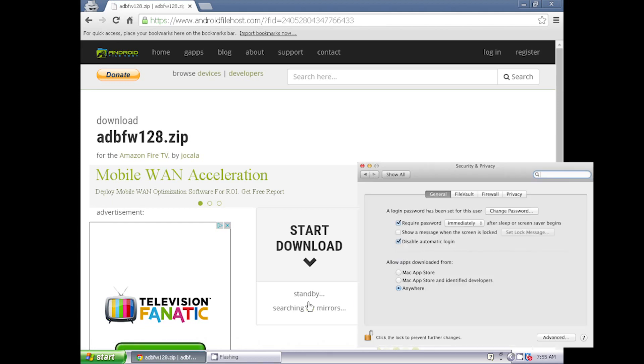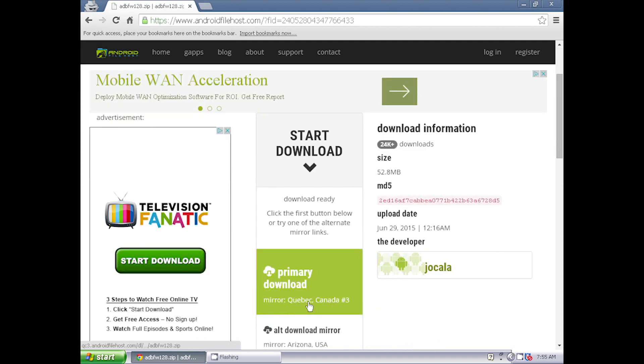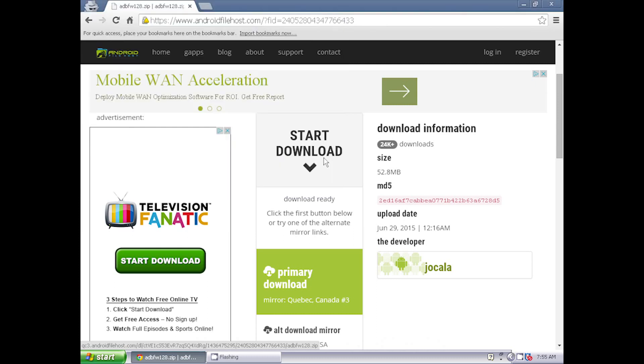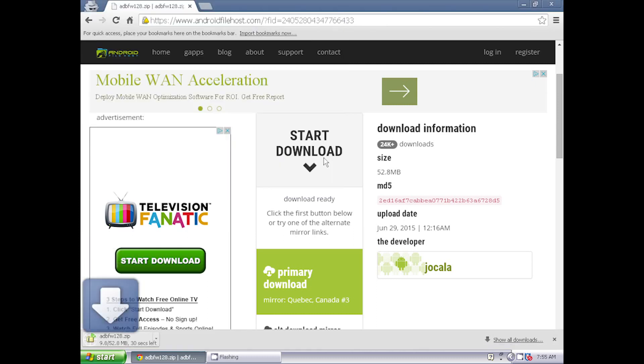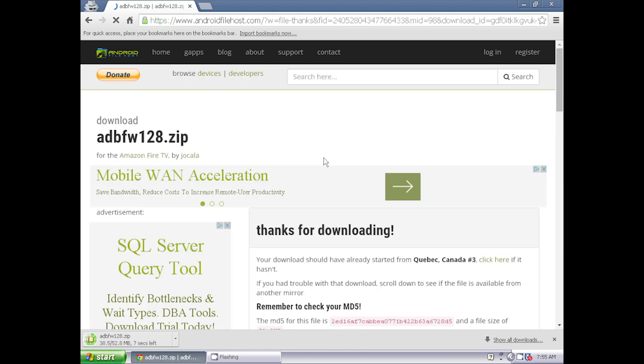If you're using a Mac computer, make sure that your security settings allow apps to be downloaded and installed from anywhere. Click on one of the download links and save the file someplace where you can easily find it, like the desktop. Please note that some antivirus programs might give a false positive when trying to download ADB Fire.